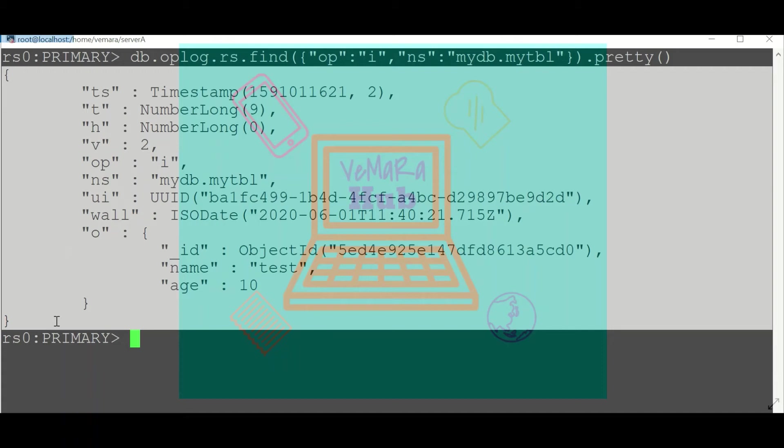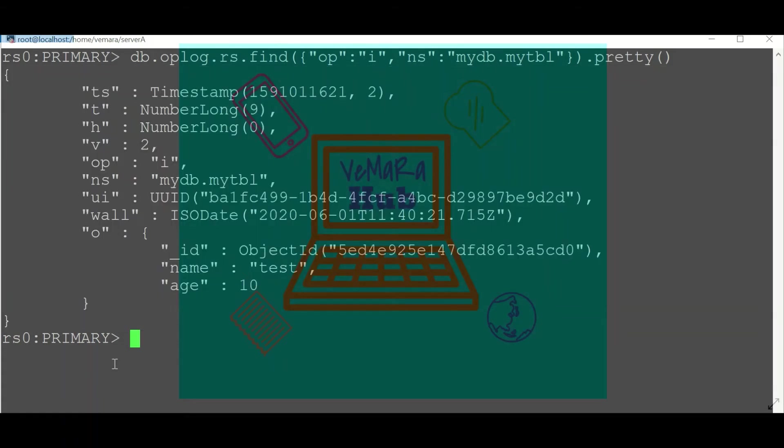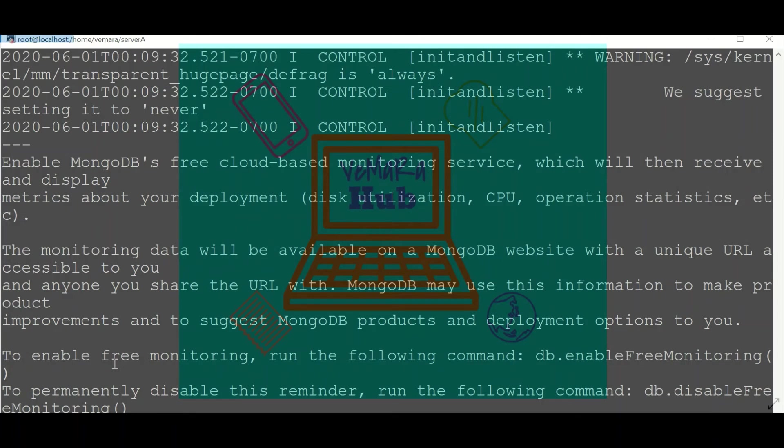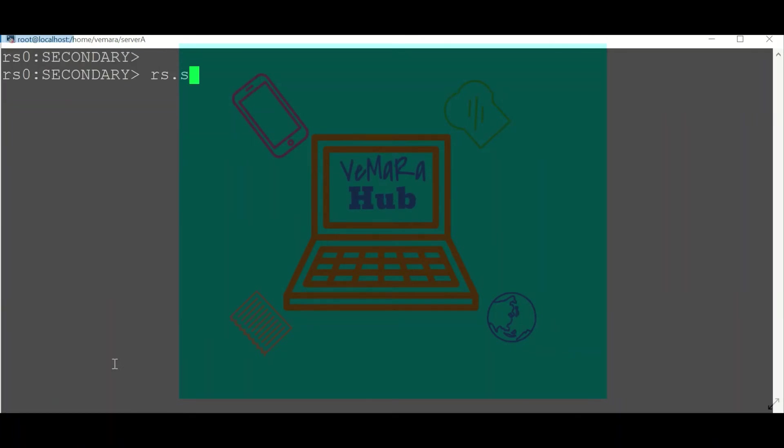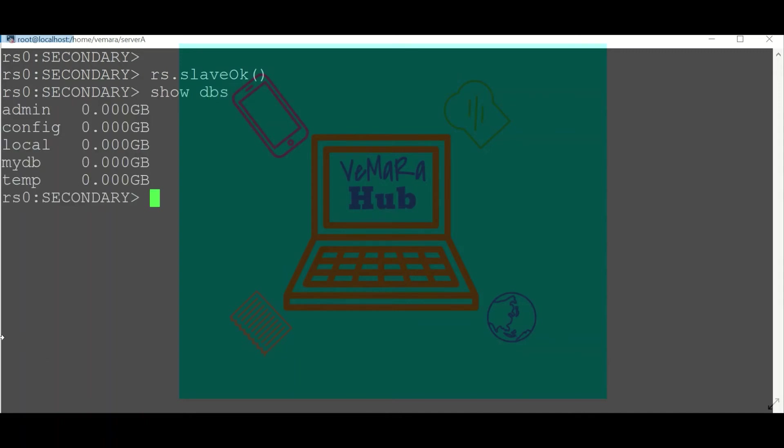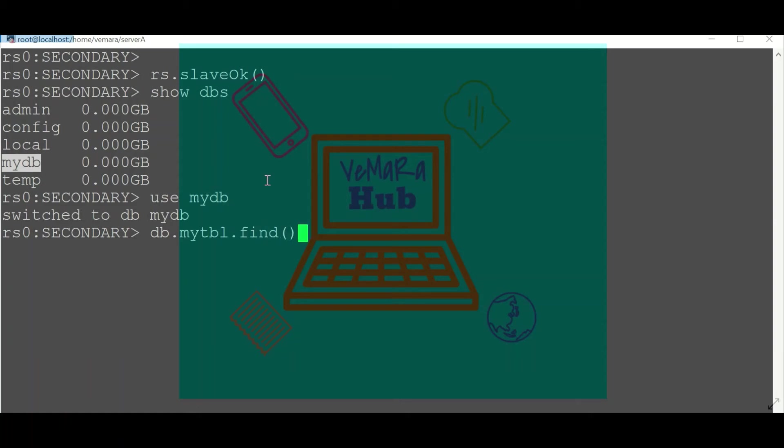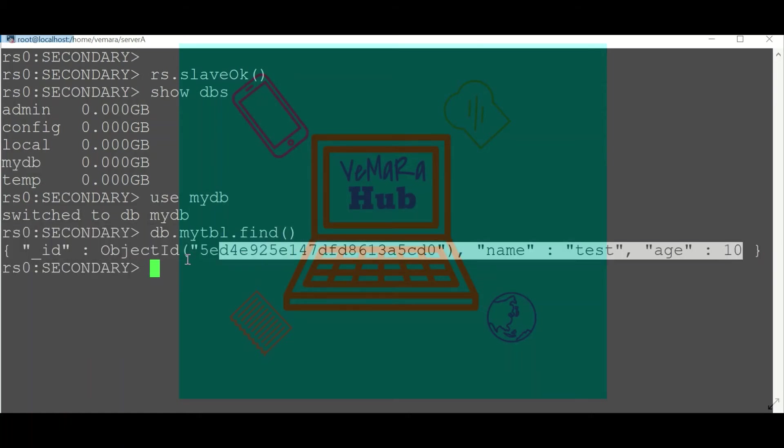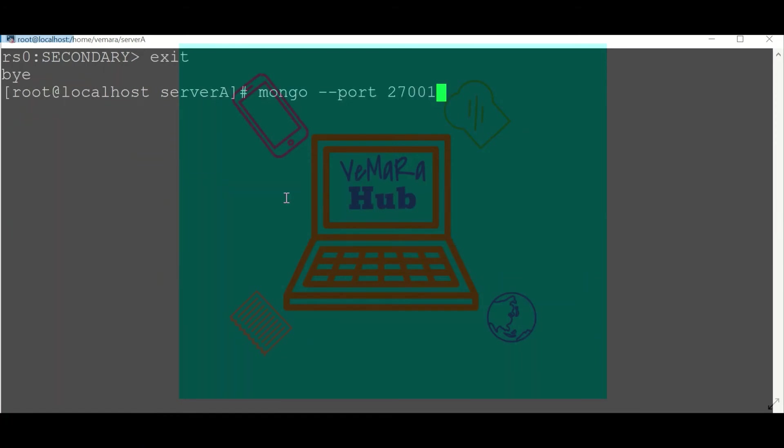This is the particular document in our case which will be copied to the oplog of the secondary and will be written to the secondary databases. Now verify if it has been written. I'll exit my primary and login to the secondary. First I have to give slave OK to enable read on my secondary. Now I can check show DBs. You can see mydb has been created, and if I check for data in mytbl collection, you can see that particular data has been copied to the secondary.